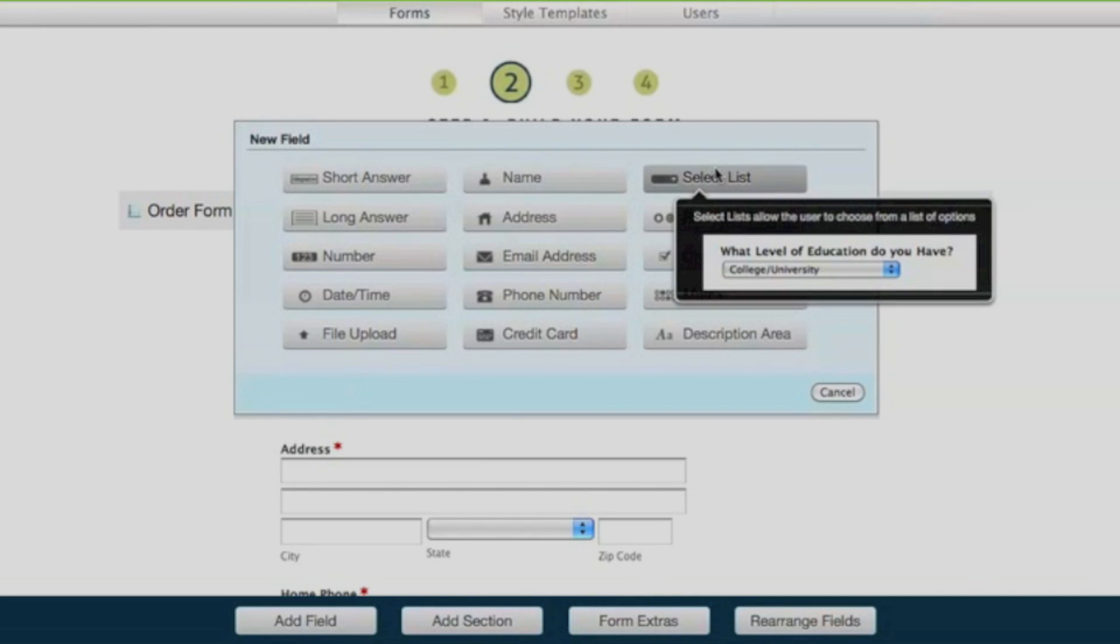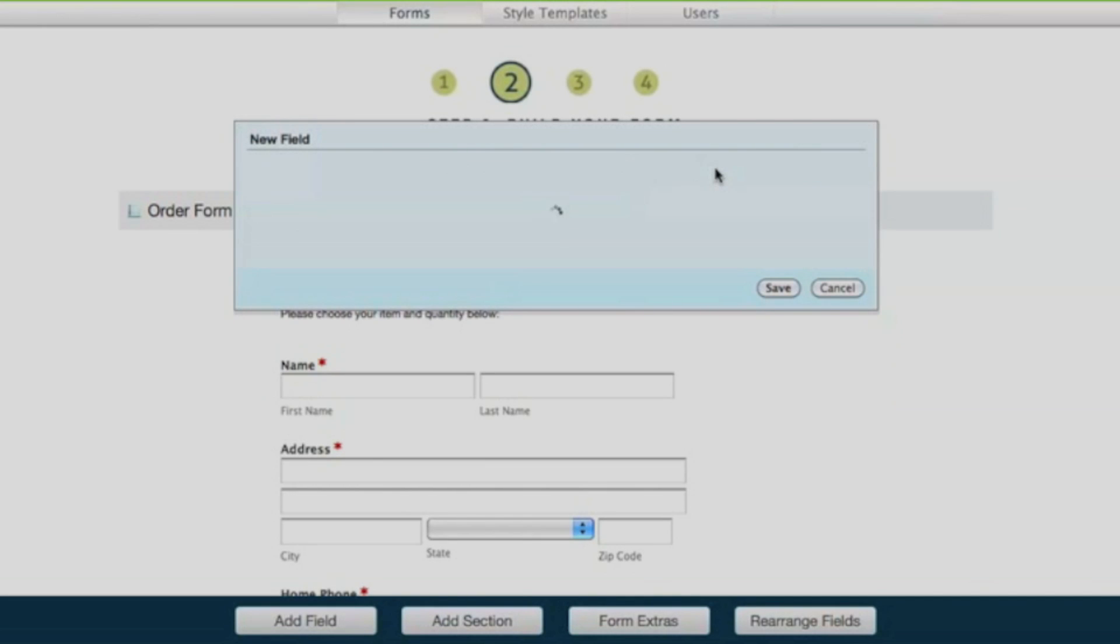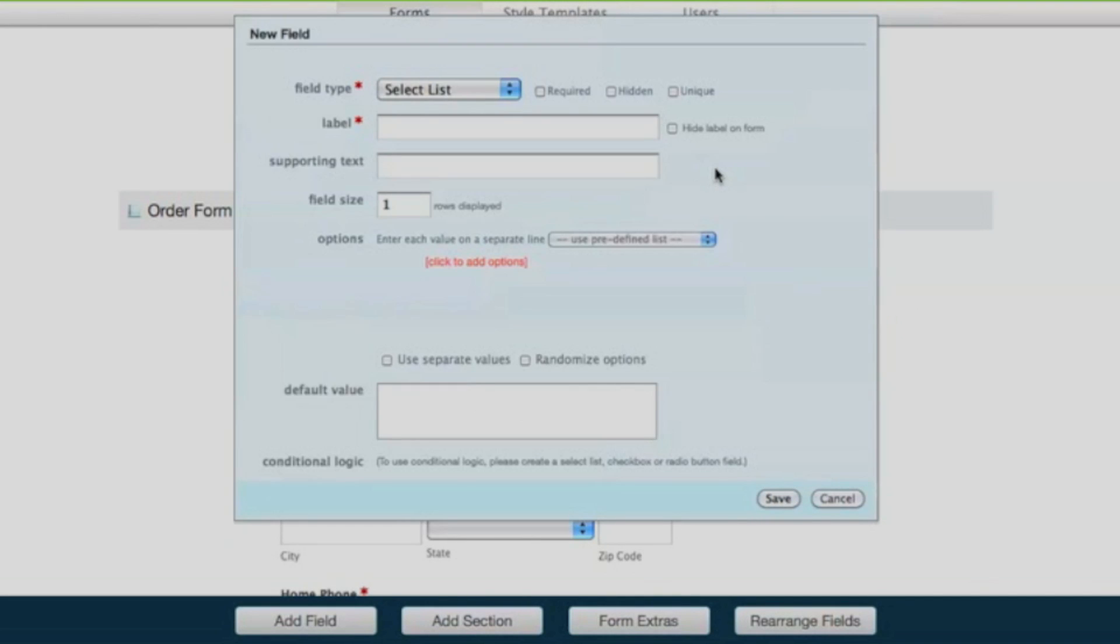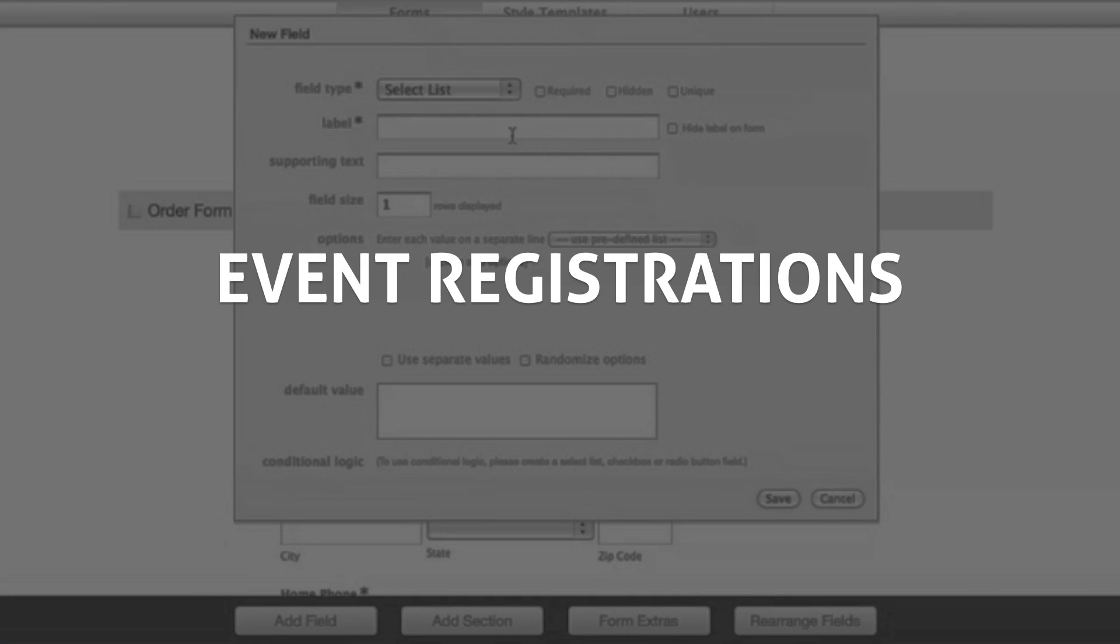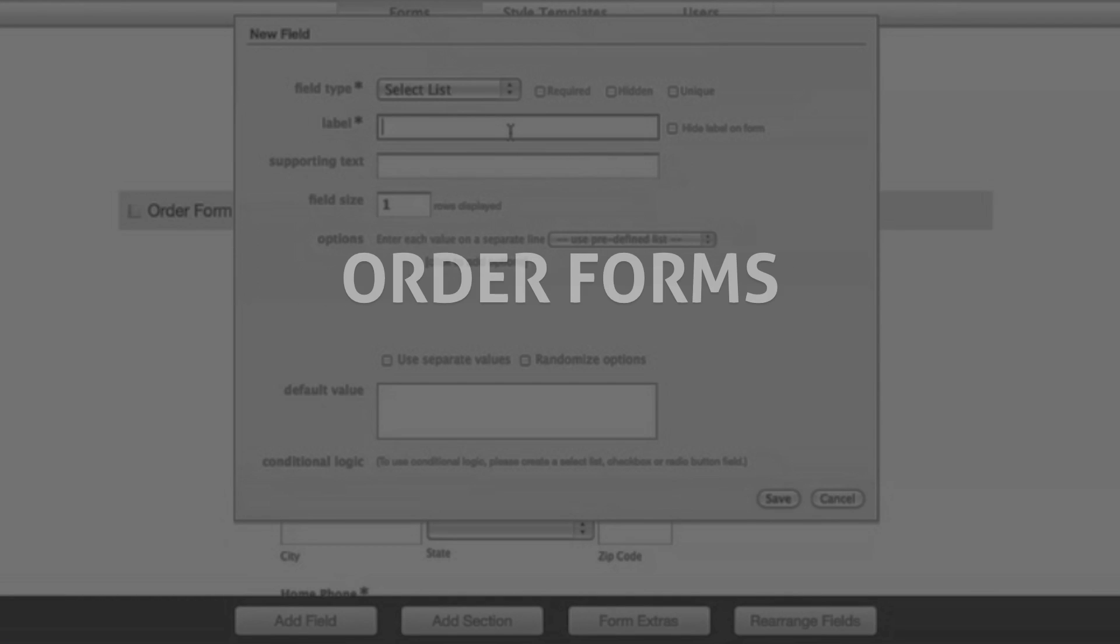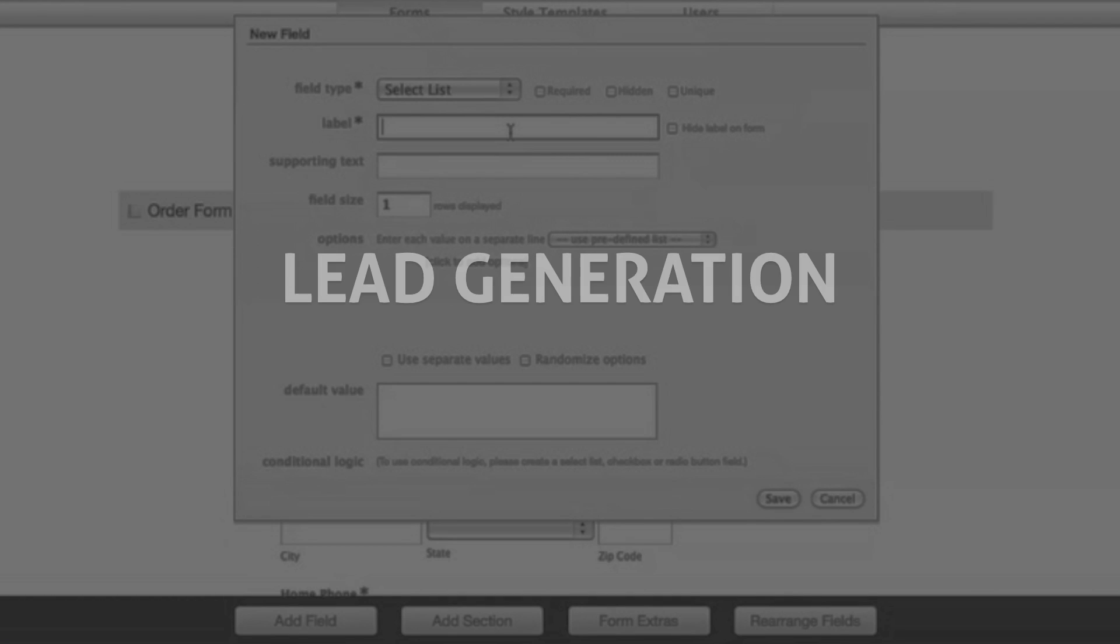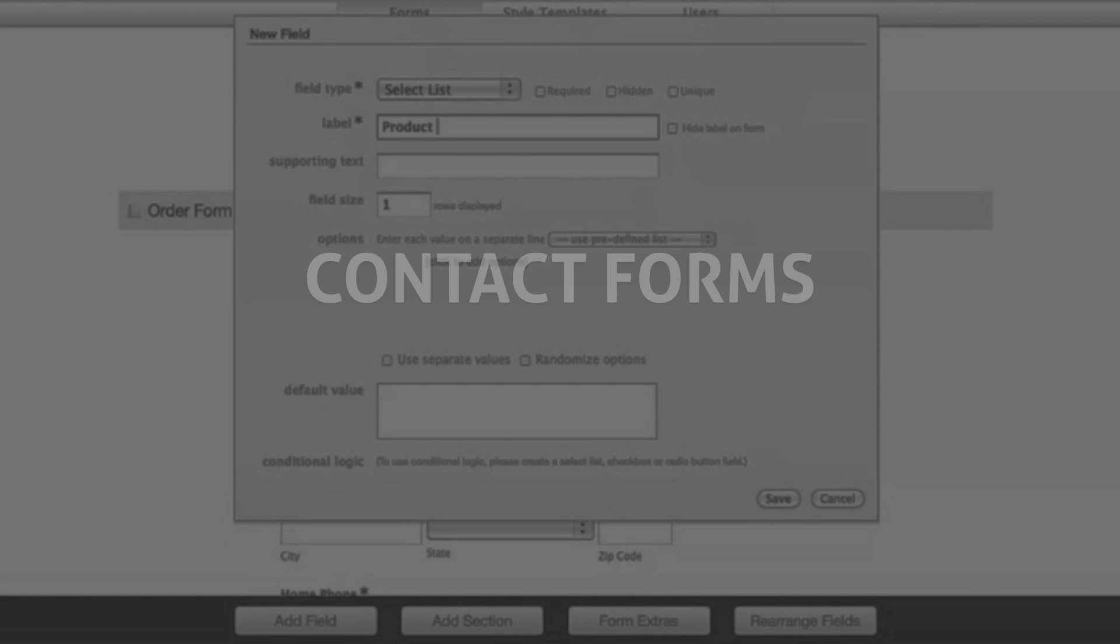Along with surveys, you'll be able to create any other type of online form with your Formstack account, such as event registrations, order forms, lead generation forms, and contact forms.